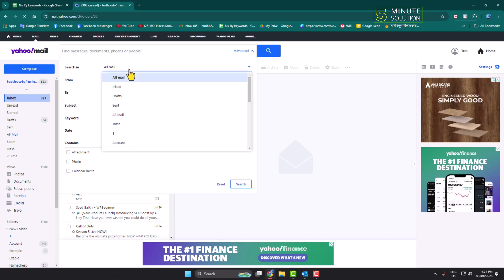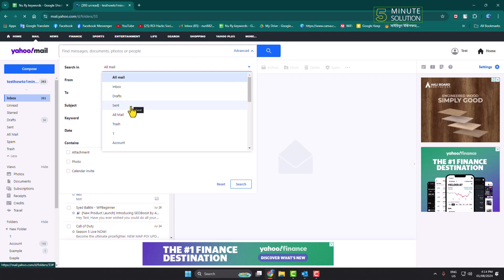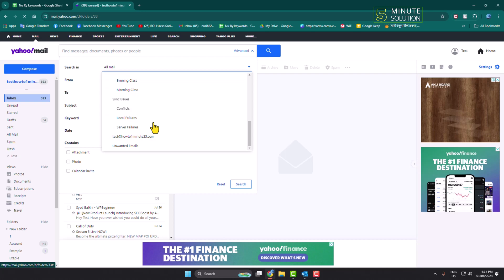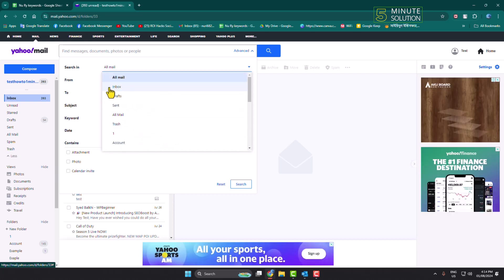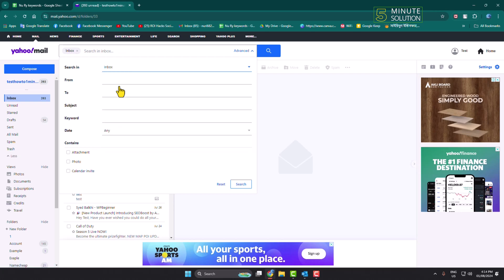Now, search in - click on this dropdown and you can make the search in a specific folder. To do that, just select the specific folder. In my case, I'm selecting inbox. Now click on the date dropdown.